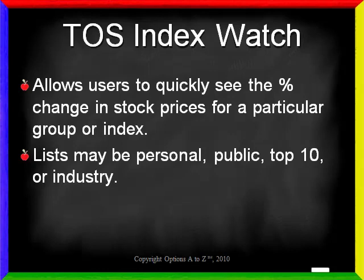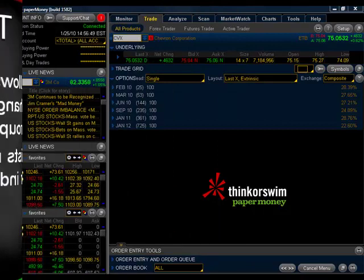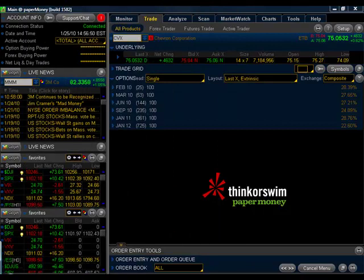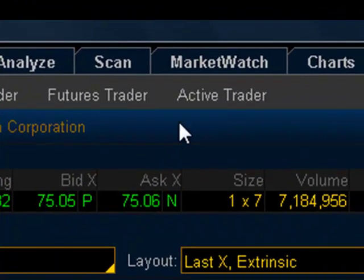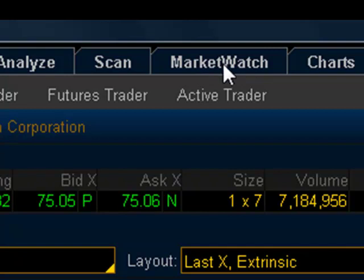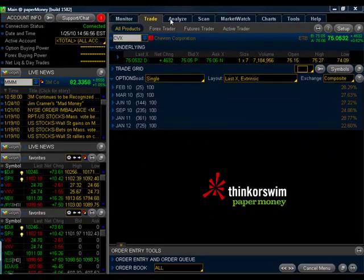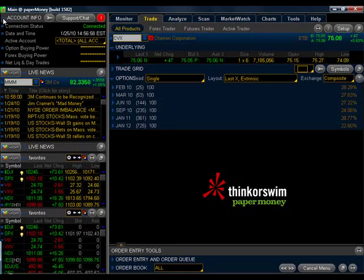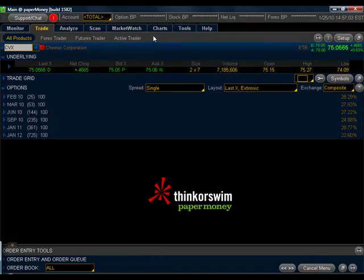Let's go to the Thinkorswim platform and see how to use the Index Watch. To find the TOS Index Watch tab, you'll need to click on the Market Watch tab here at the top.